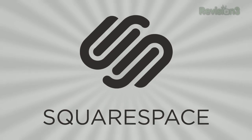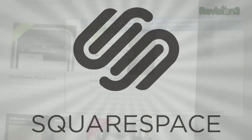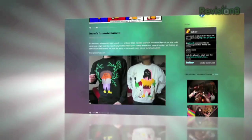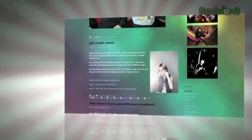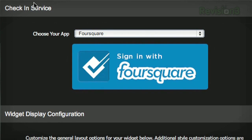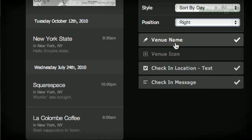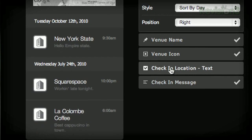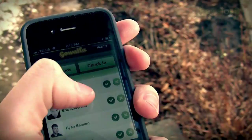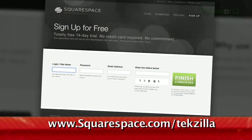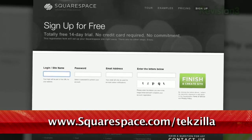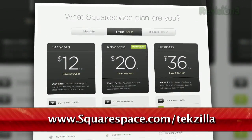Squarespace offers users an easy, flexible solution for anyone looking to create a blog, personal portfolio, or any kind of website. Squarespace just pushed a brand new social widget for geolocation services that displays your most recent check-ins from Foursquare, Gawala, and Facebook Places on a live Google map. Check out www.squarespace.com/techzilla to get a two-week free trial and learn more.